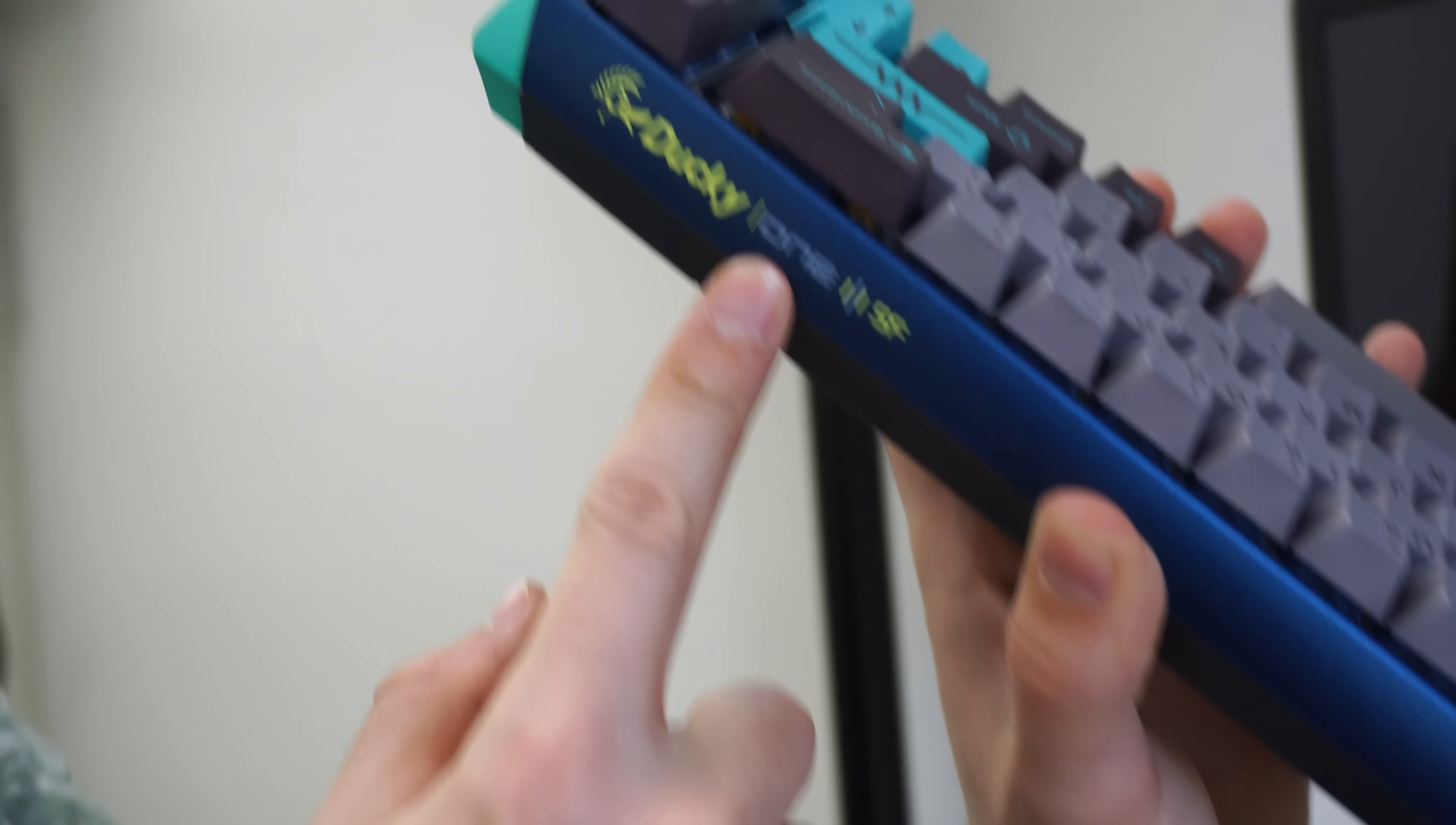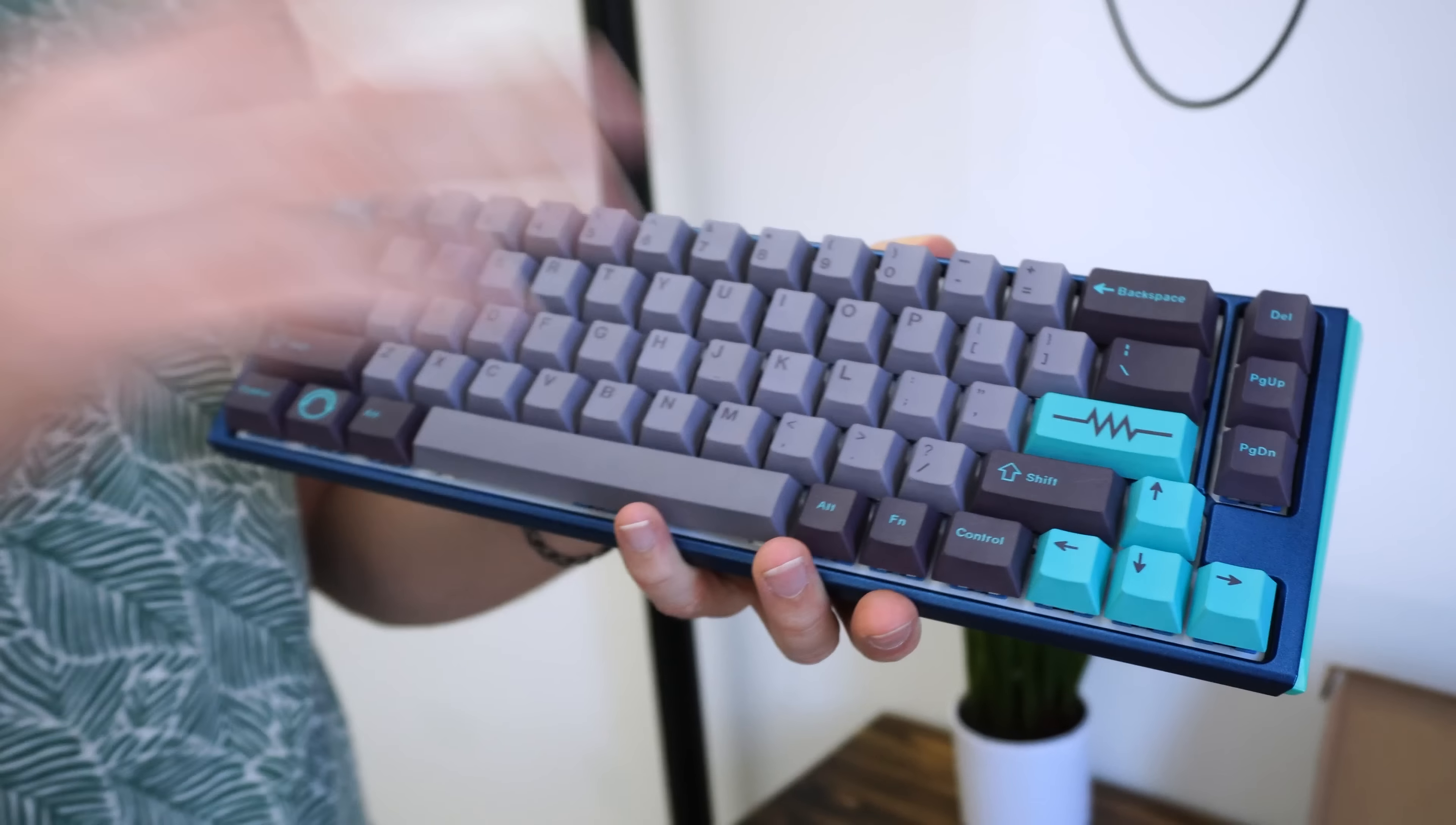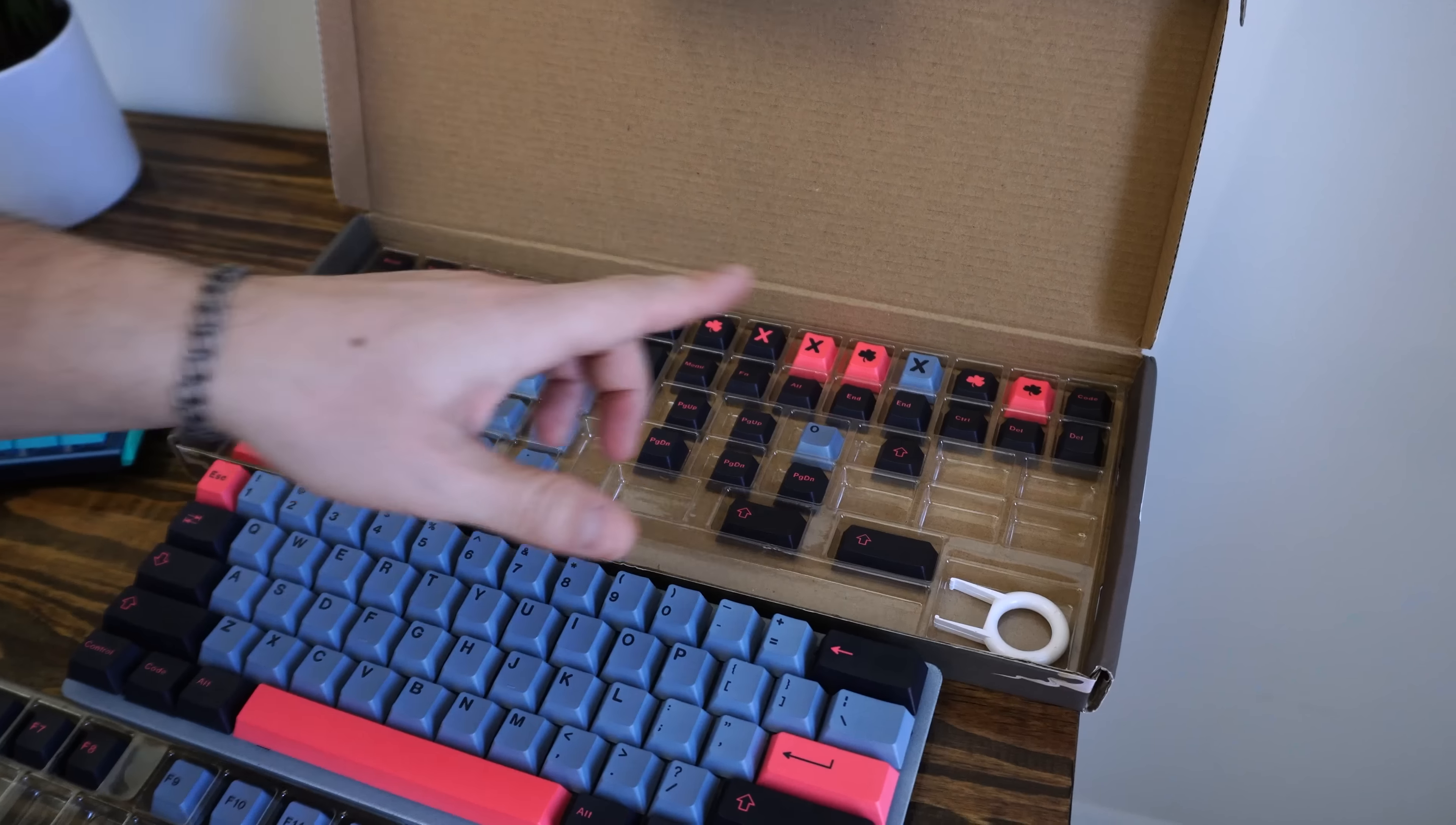But the big thing for me, compatibility-wise, is this key right here. This is a Ducky 13SF. On this keyboard, the right shift key is actually a 2U key, and this has stabilizers on it. To get a keycap set that will fit a keyboard like this is hard to find, especially from 30 to 35 bucks.